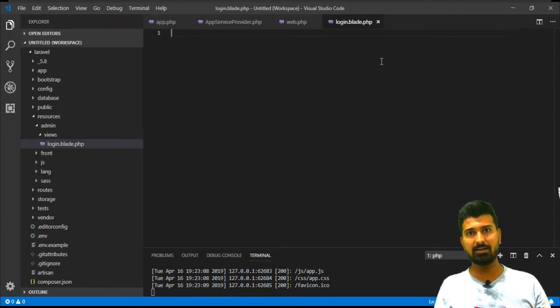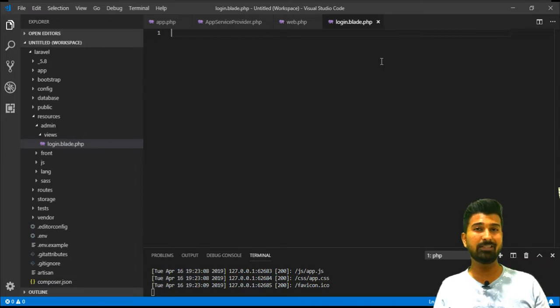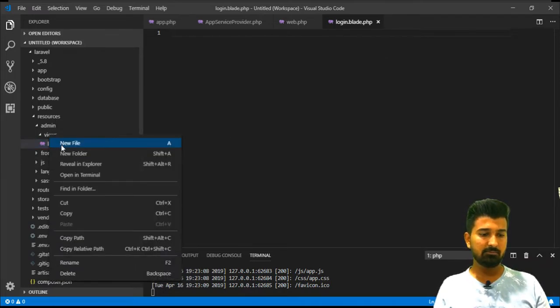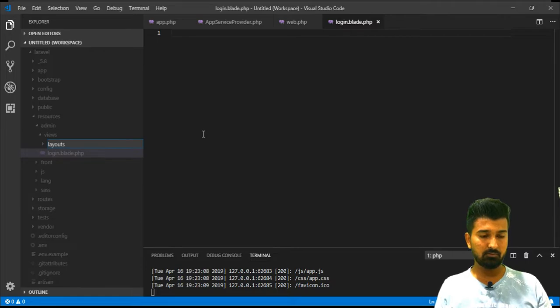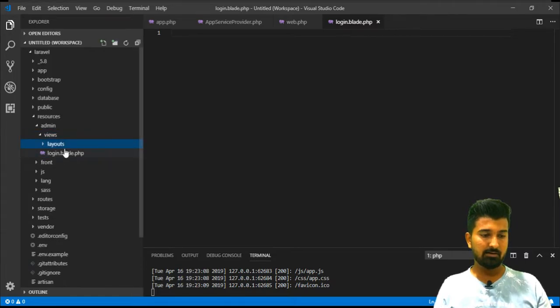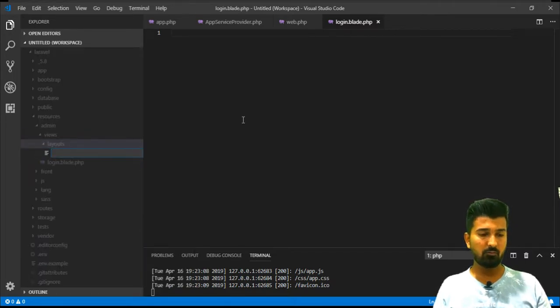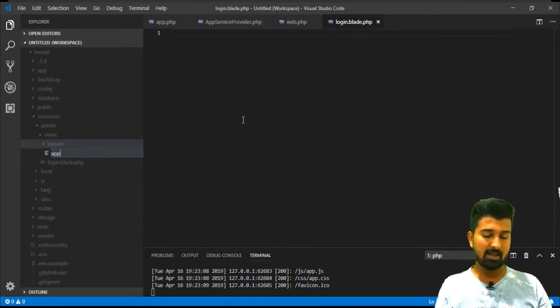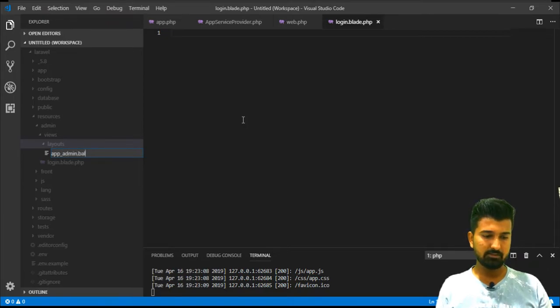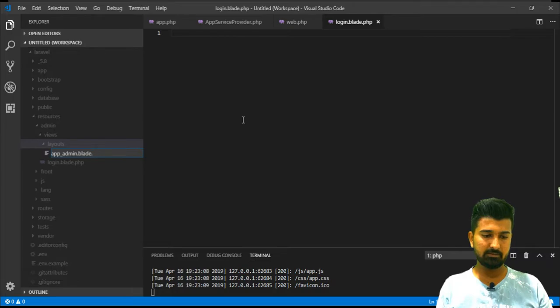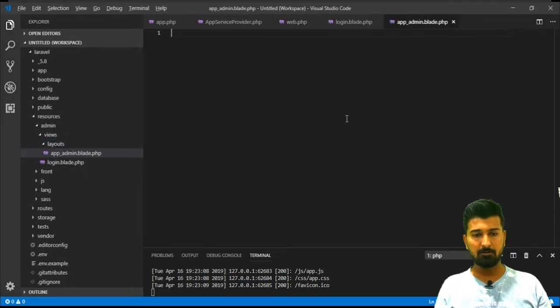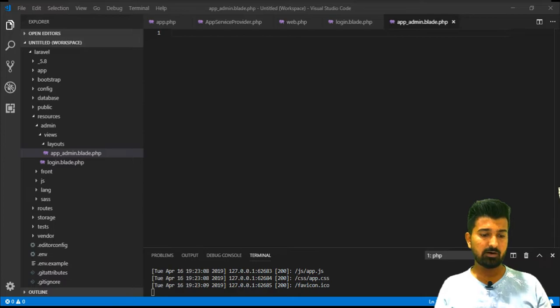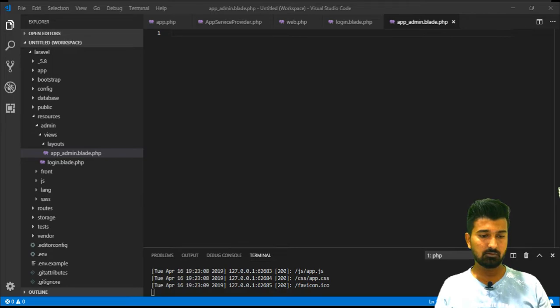As we all know that in Laravel view structure we are using layouts as well. In this view folder you can even create layouts folder and under the layout we will create one new layout file that is app_admin.blade.php. In this layout file we will try to add some demo code structure for HTML. Let me quickly do that.